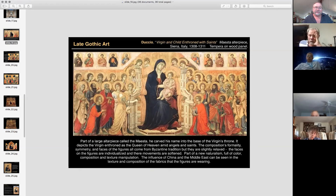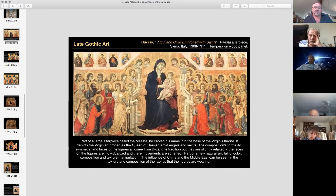Moving into Gothic cathedrals really expanded that space, giving opportunities to create altarpieces like this that would sit at the front of the church. This is Duccio — he's still in the Middle Ages at the beginning of the Renaissance. The Renaissance really started around 1300 is the date commonly given.